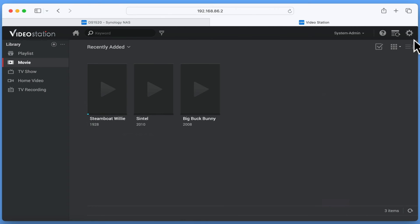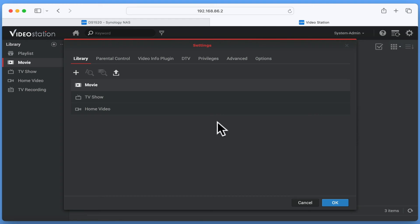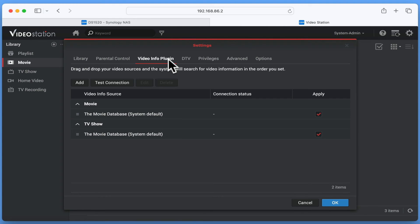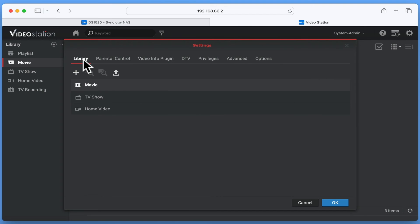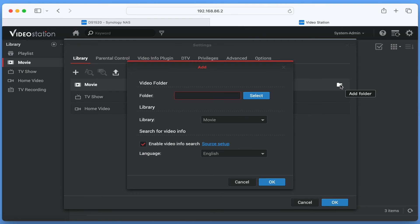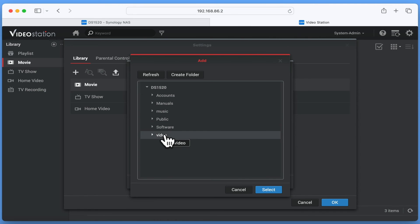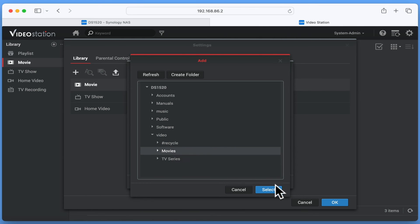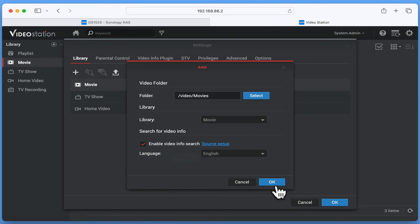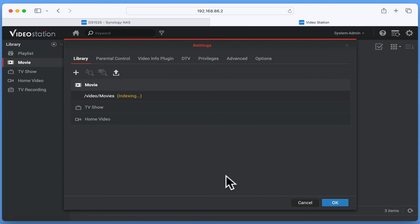We now need to return to Settings in order to correctly point VideoStation at the two folders on our NAS that contain our video files. From the tabs at the top of the panel, if we select Library, we will see three presets: Movies, TV Shows and Home Video. Let's select the Add folder icon next to Movies. Now if we choose Select, we can browse the network shares on our NAS. By selecting Video and then highlighting Movies, when we click on Select, VideoStation will look to the Movies folder on our NAS for its library of films. After clicking OK, VideoStation will start to index any films that it finds in the Movies folder.